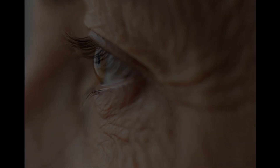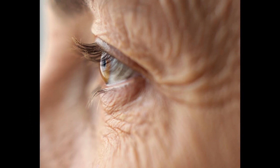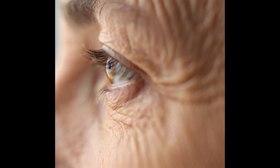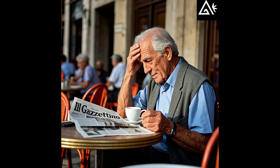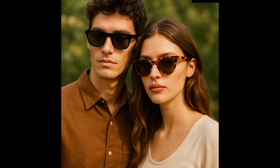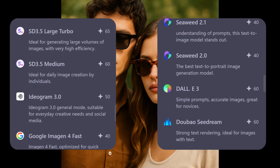Today we're going to be checking out an all-in-one AI image tool. This tool lets you create stunning, realistic images using the best state-of-the-art AI models out there, like Flux Context, GPT-4O, and a whole lot more.